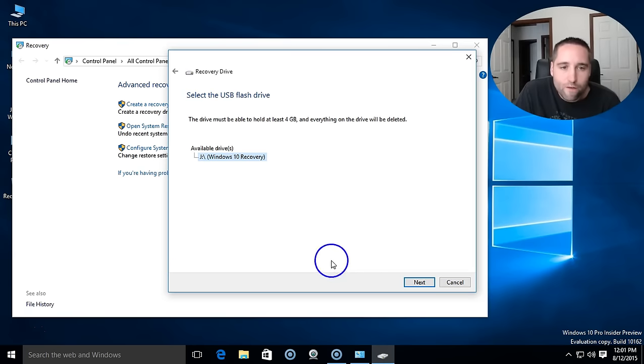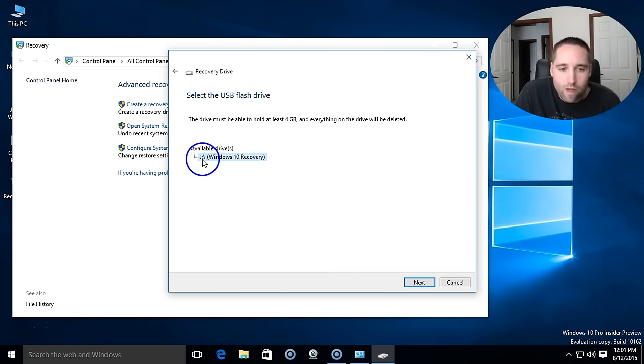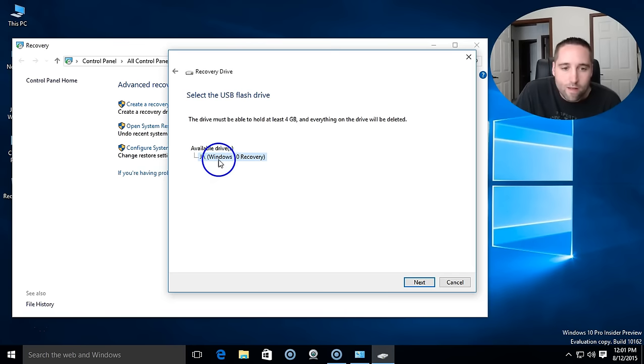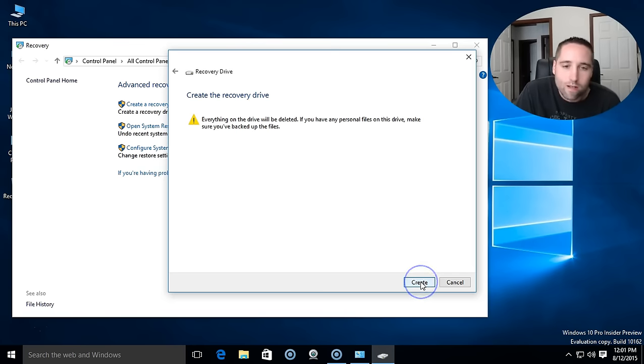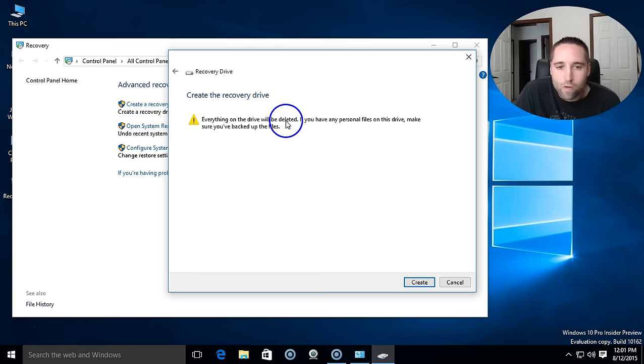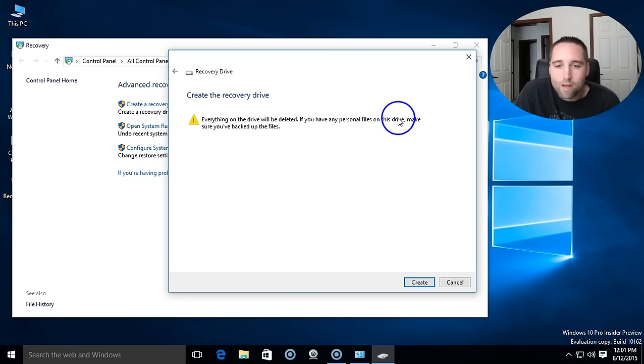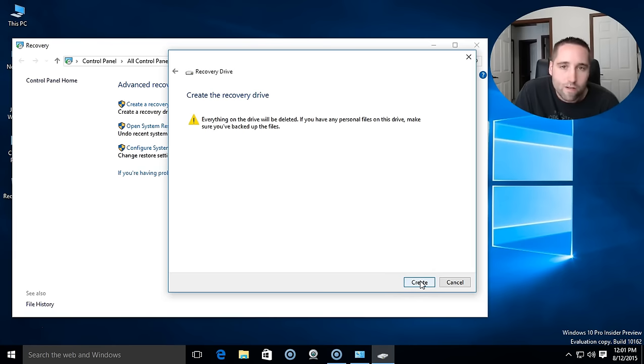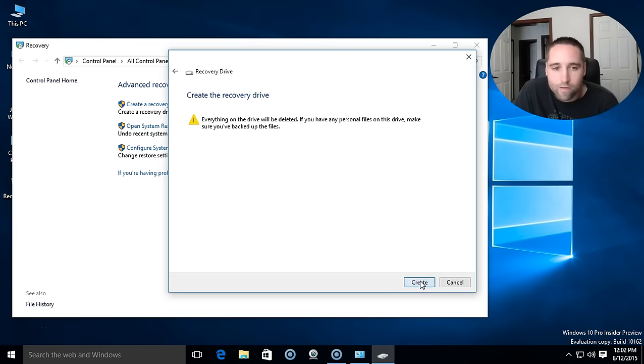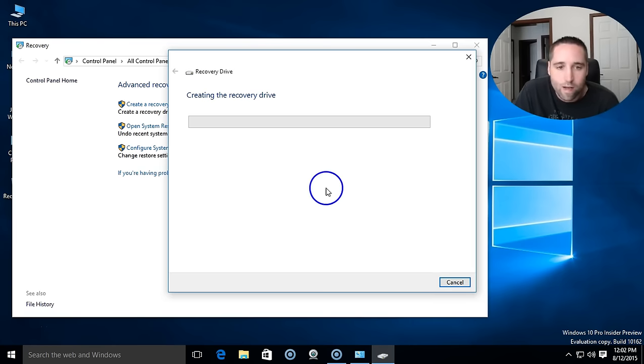Okay, so after a few minutes you should get to this screen here and you should see your available drive which I named the Windows 10 Recovery. All you got to do here is click next and it will tell you everything's going to be deleted. So it must go back through and probably format everything. So as far as your flash drive is concerned, make sure you don't have anything on there which we already did and took care of. So we're just going to go ahead and click create and see what happens here.